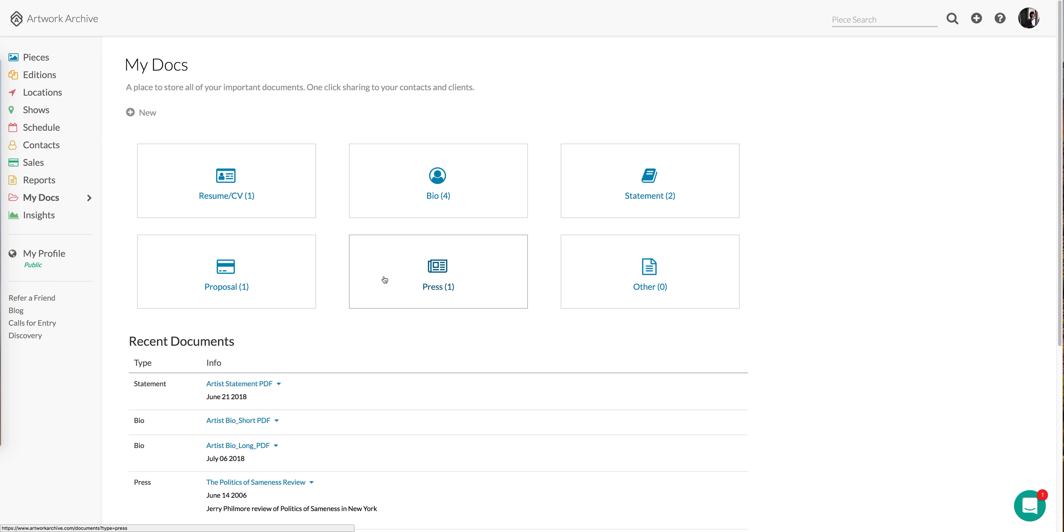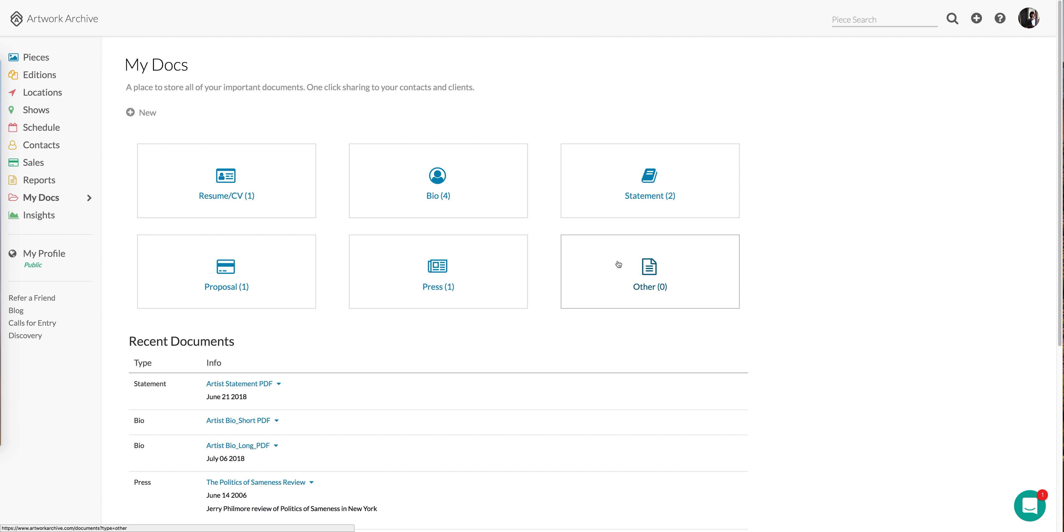You can also use this feature to store grant applications, public art and commission proposals, residency applications, and even as a way to store press information and reviews. We also have a catch-all category that you can use to store any other documents that you feel may be helpful to have on hand.